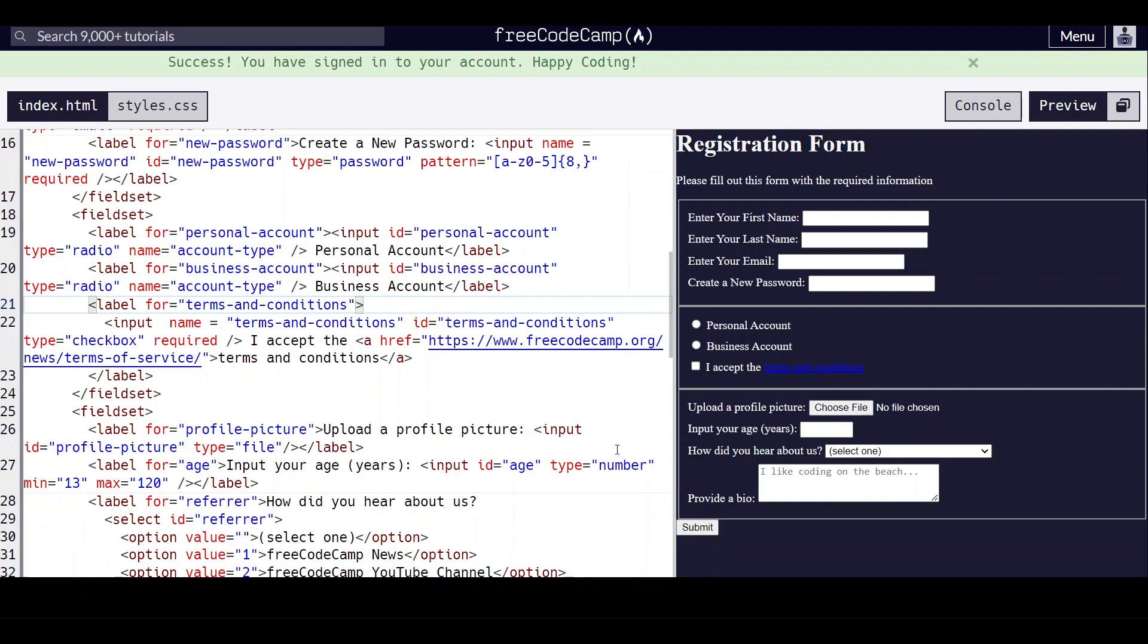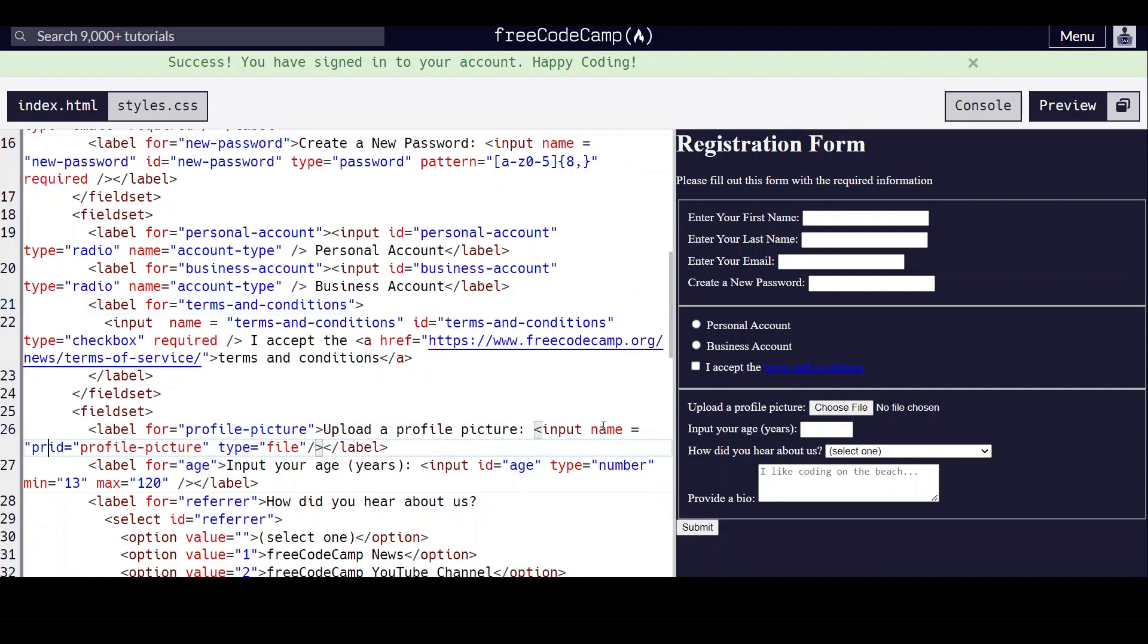And for this one, we're going to give it a name. We'll file picture.